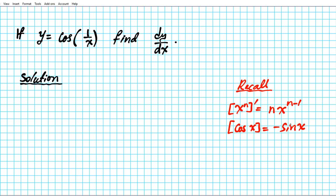A little trick to keep in mind: when you're differentiating the trig functions that start with C — cosine, cosecant, and cotangent — you always end up with a negative sign. So the derivative of the C's is always going to be negative. That can help you remember whether the derivative is positive or negative.